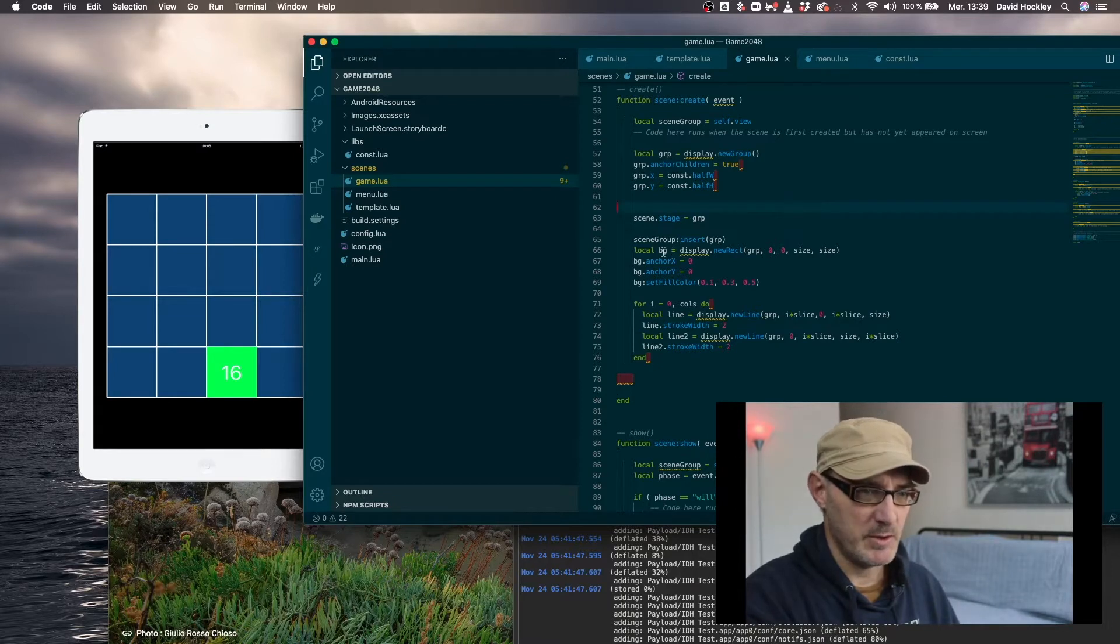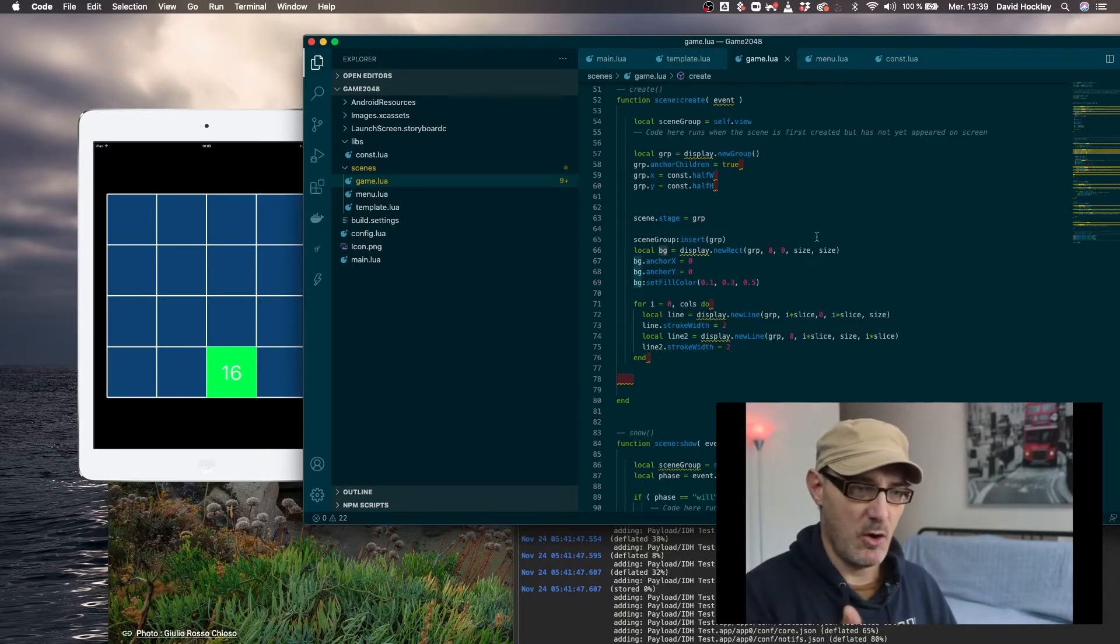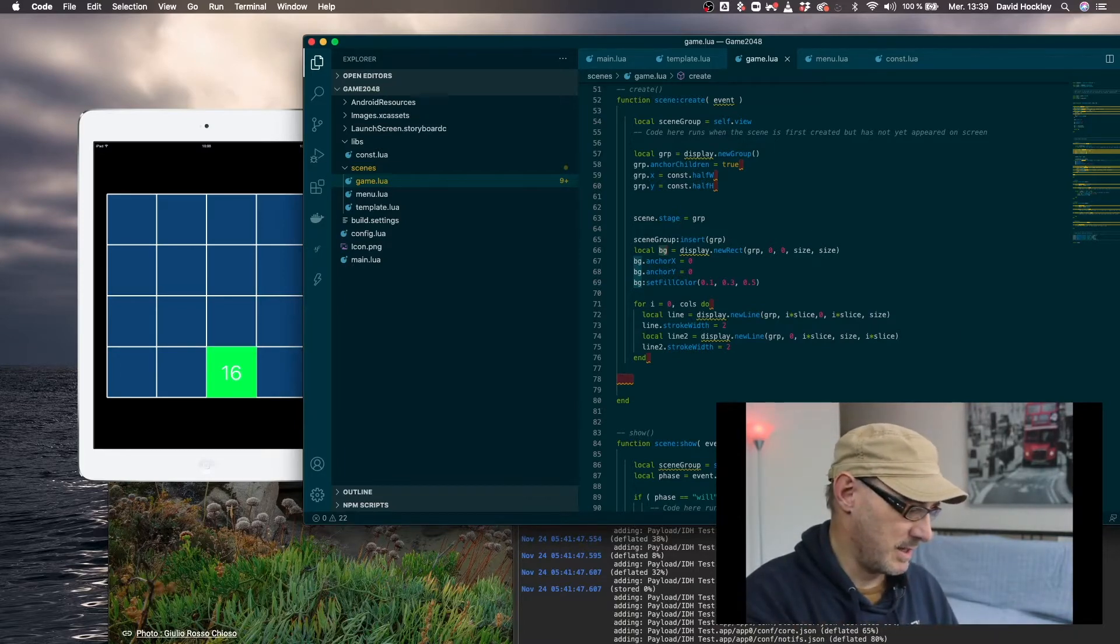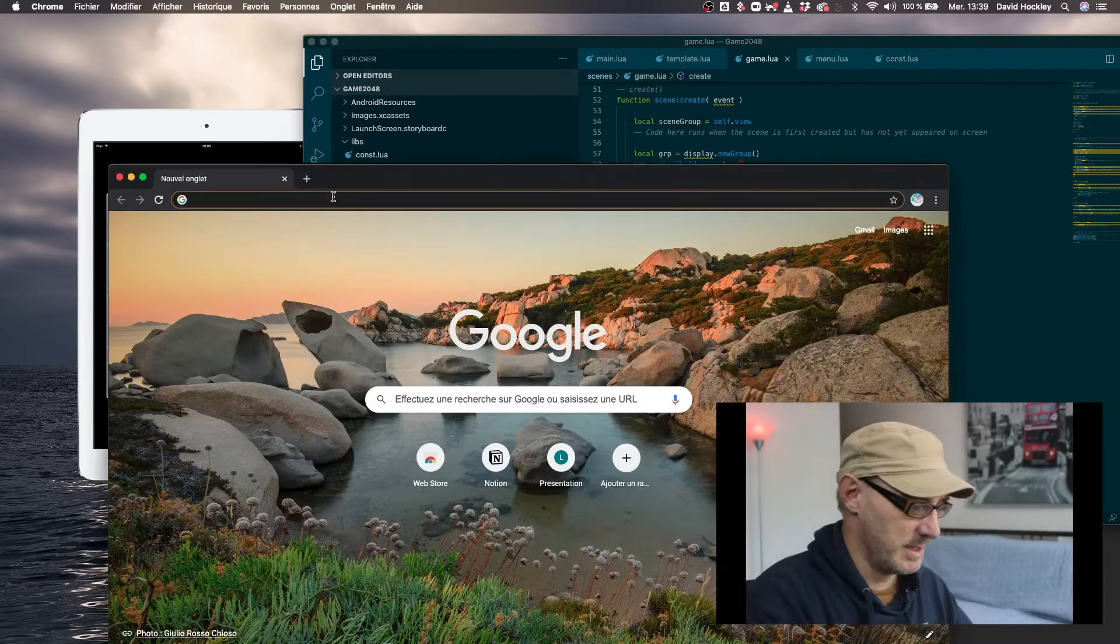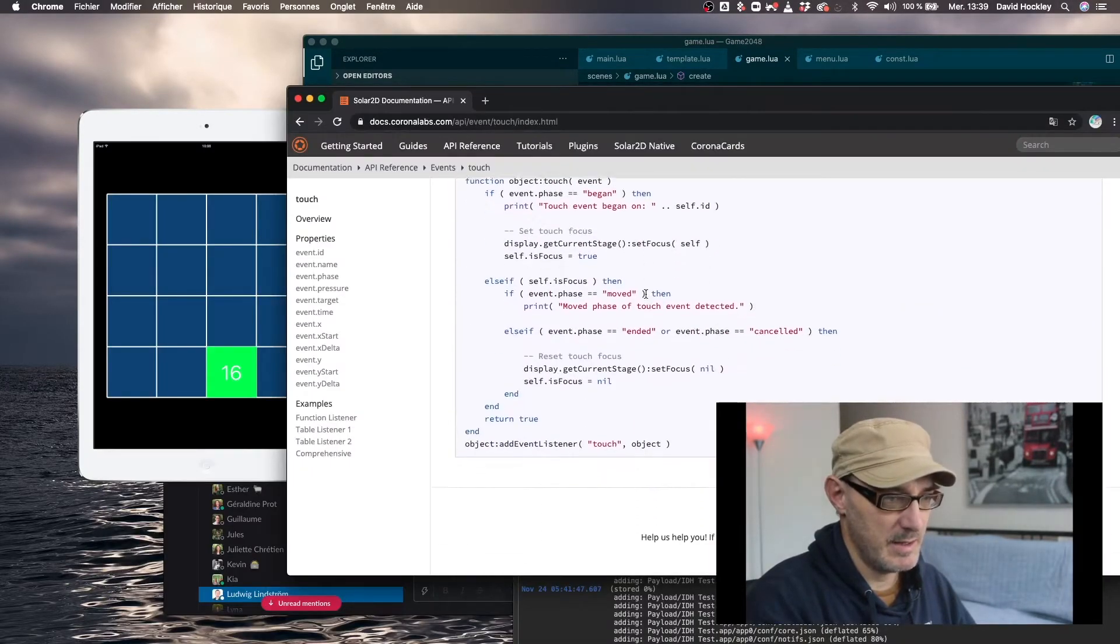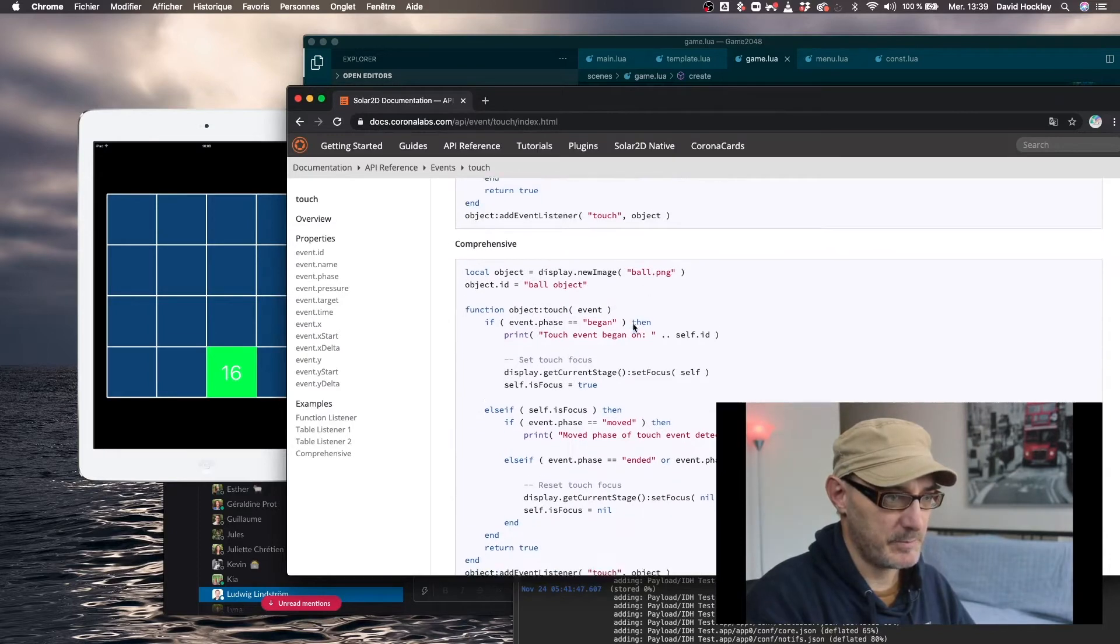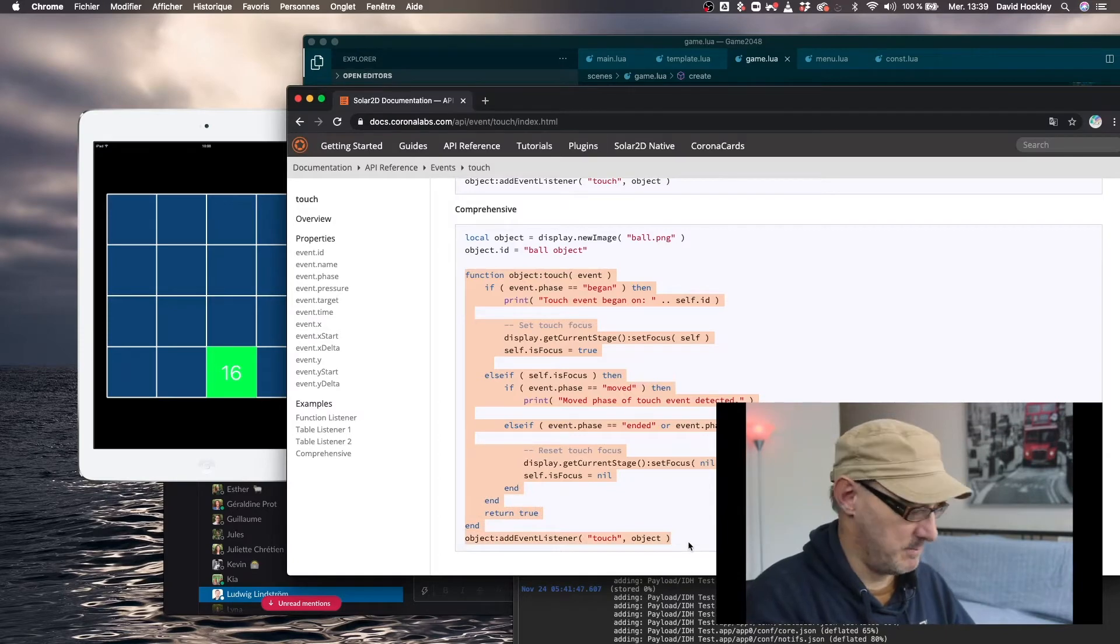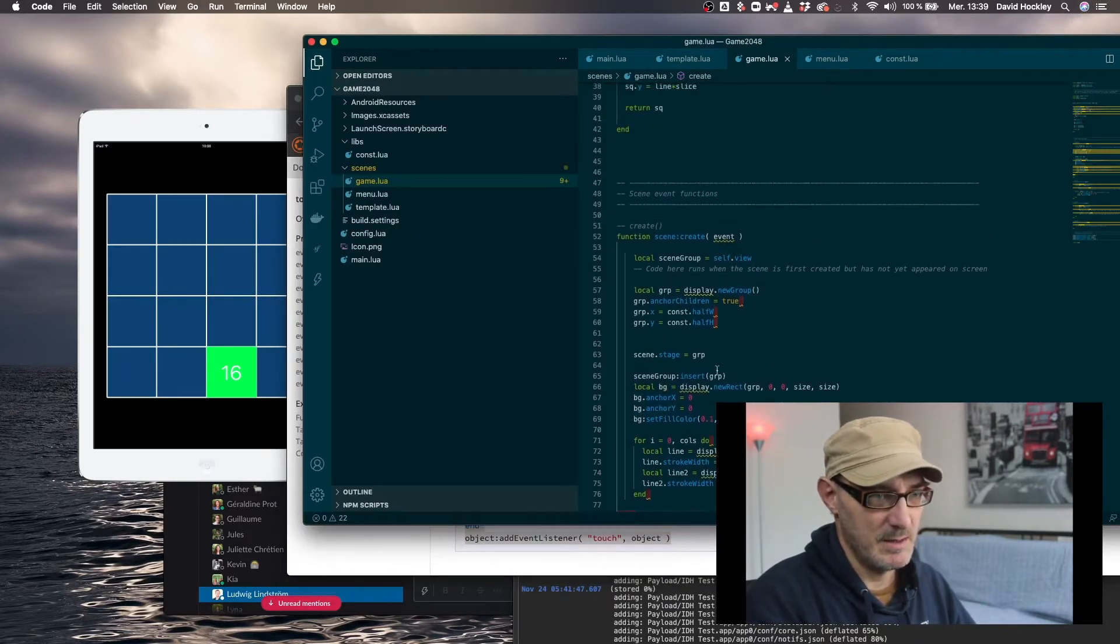So what we're going to do is add an event listener for touch on the background. If we look at the documentation for Solar 2D, what we're simply going to do is copy paste this event here. This function here and basically put this in.